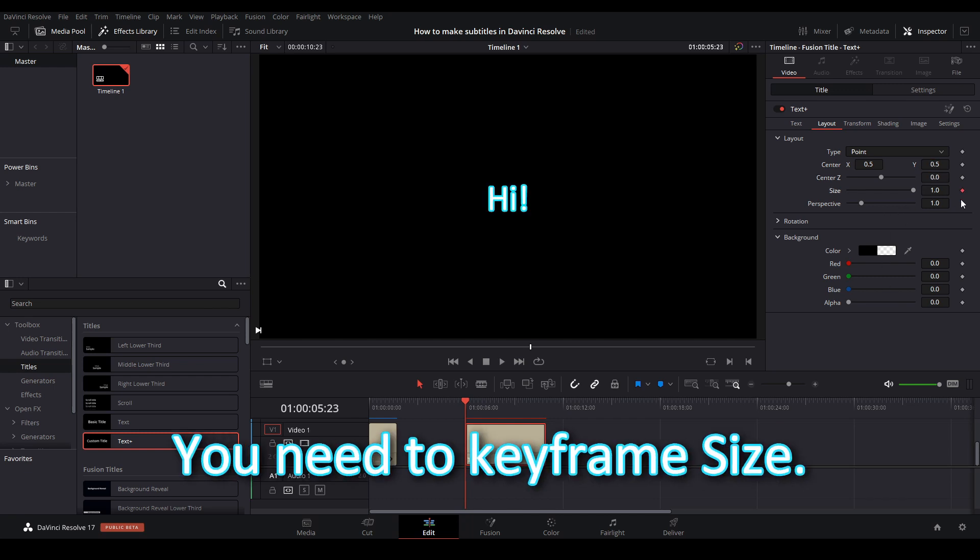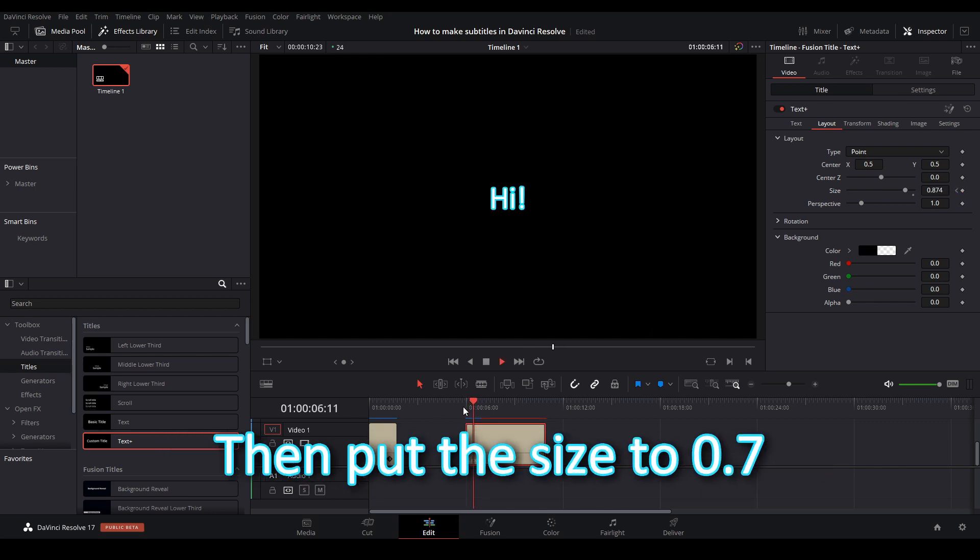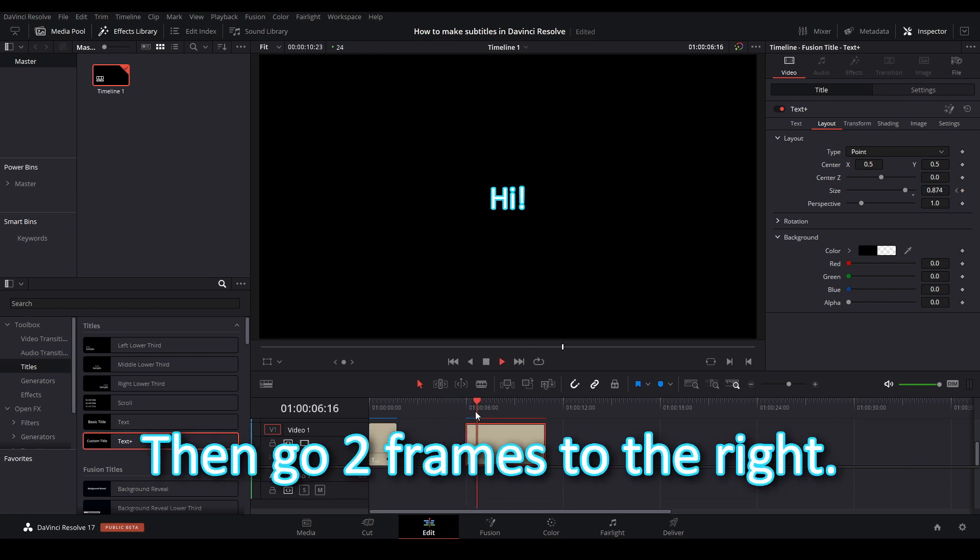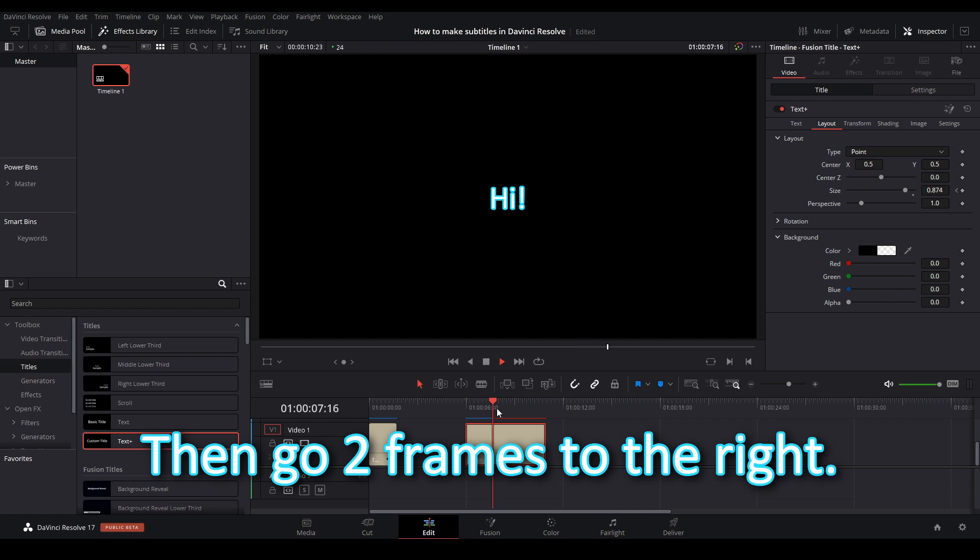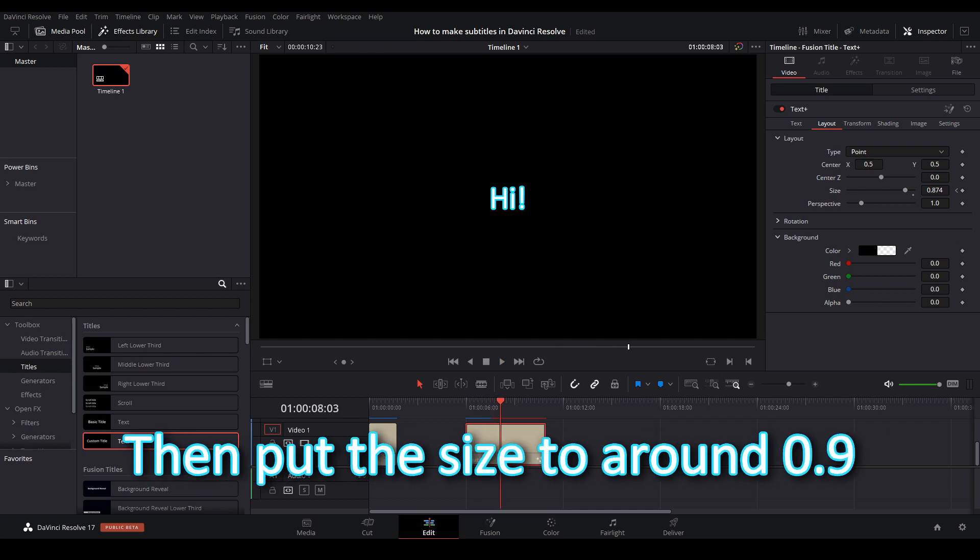You need to keyframe size. Then go 1 frame to the right. Then put the size to 0.7. Then go 2 frames to the right. Then put the size to around 0.9.